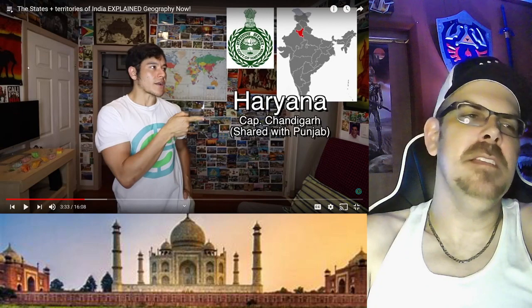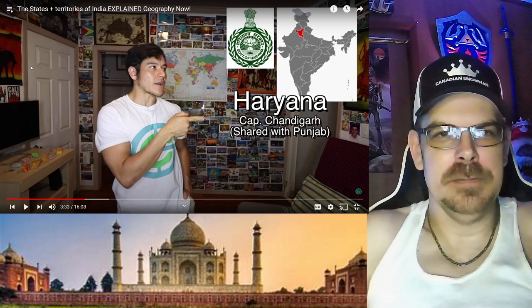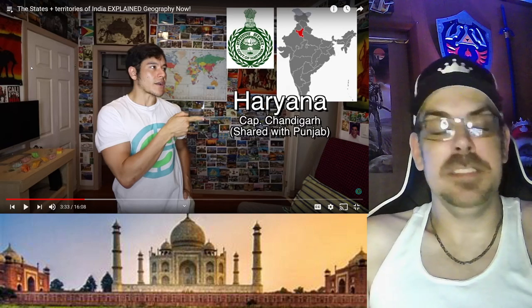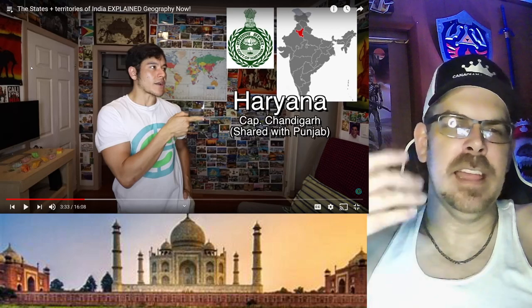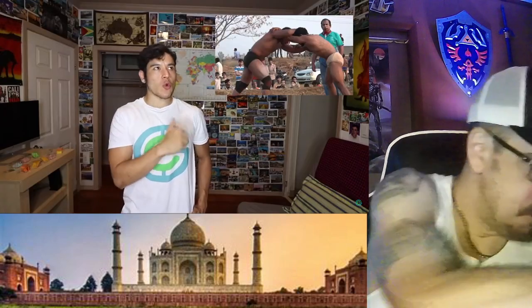Haryana, capital Chandigarh, which is shared with Punjab. Haryana is kind of like the rougher, tougher brother of Punjab. It's known as the wrestling and boxing capital of India. They have one of the highest male-to-female sex ratios — more men than women. And this place is famous for having a lot of people hired to become bodyguards for people in other states. This is basically the bodyguard state.